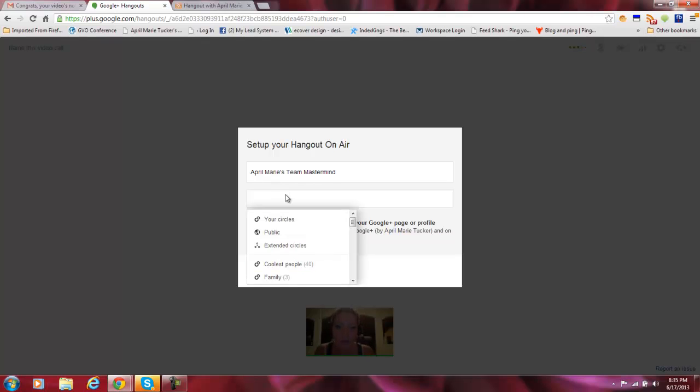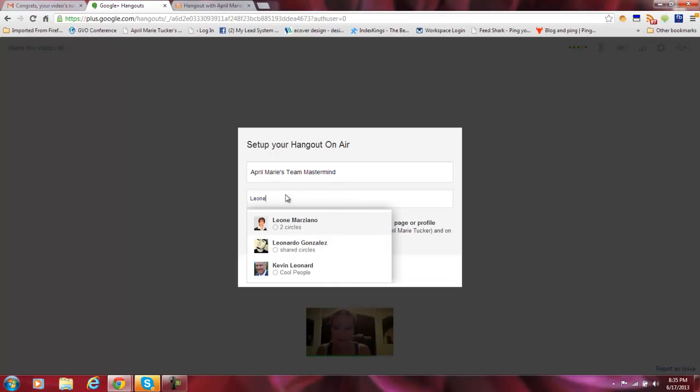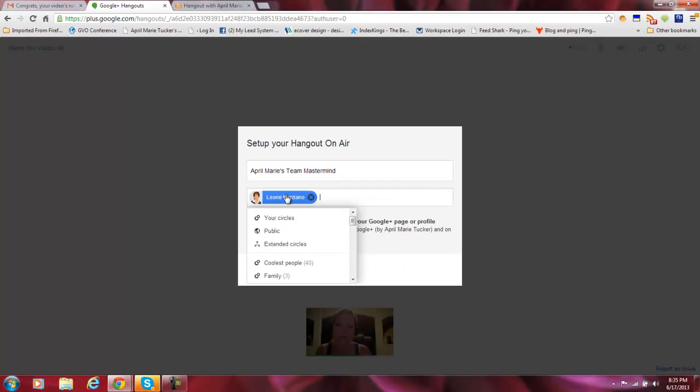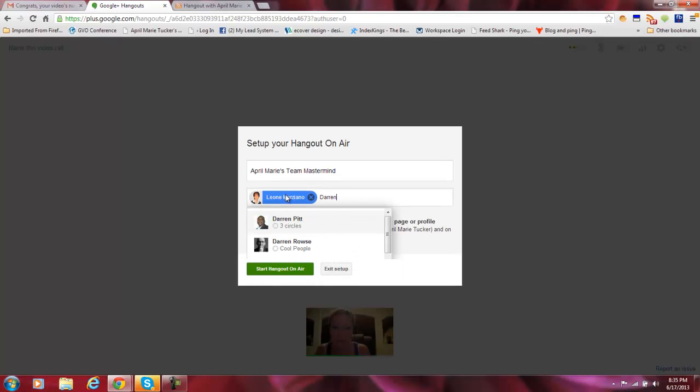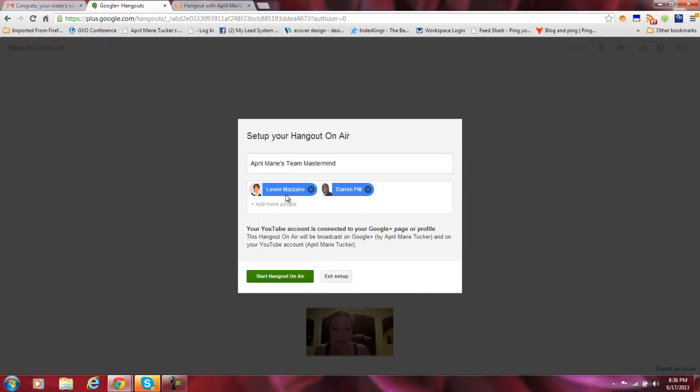I'm actually not going to invite any of my circles. I'm going to invite individuals, which is what I recommend you do. If you're going to have a few people on, this will send them an invite link unique to them. So Leone is going to be on with me and another teammate of mine, Darren Pitt. So I'm just going to go ahead and add them there.